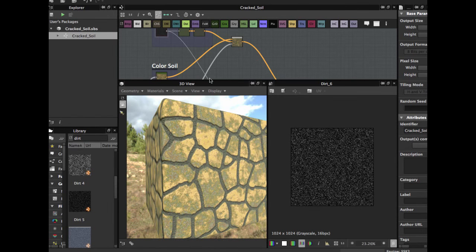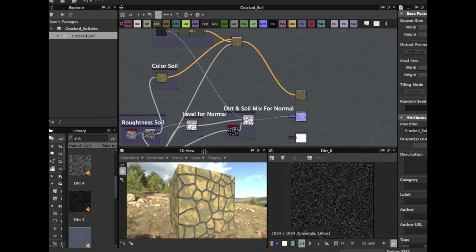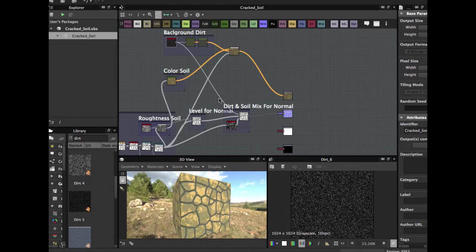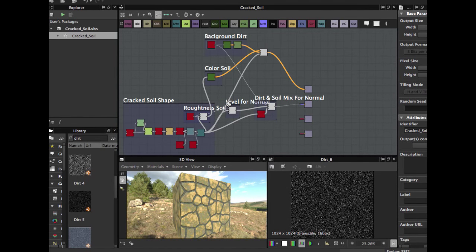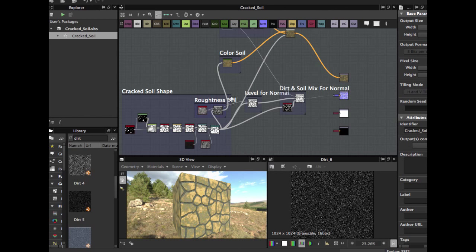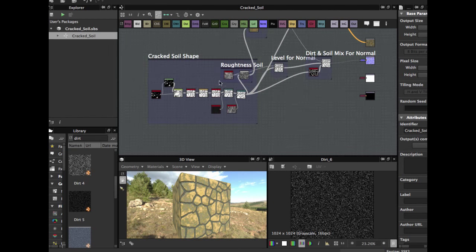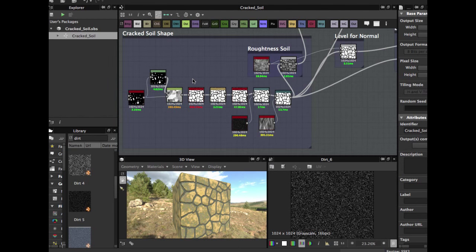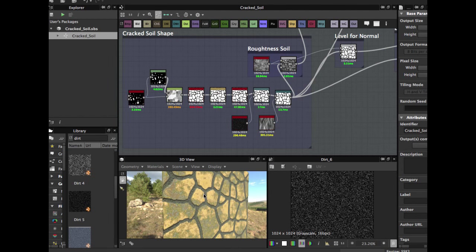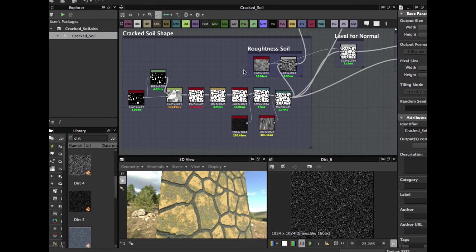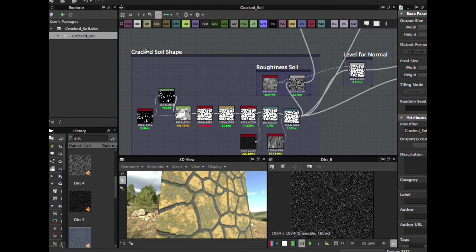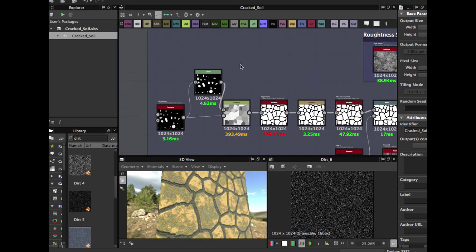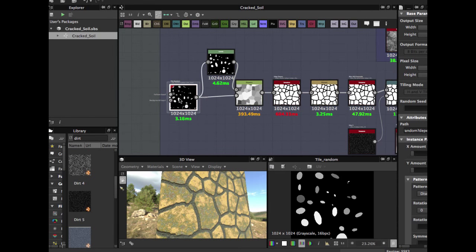We are going to see an easy graph, very basic. You can use this graph to build a better complex texture. First we are going to see how to create the cracked soil shape. You need the tile random node.